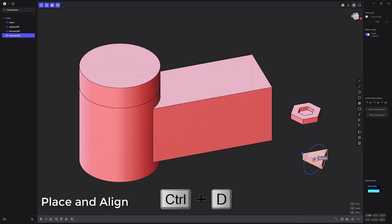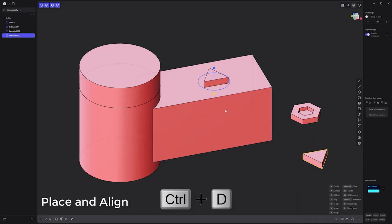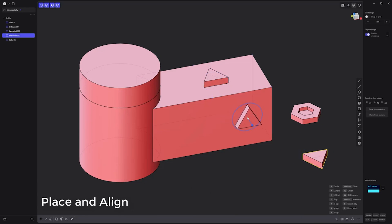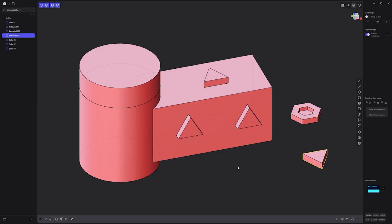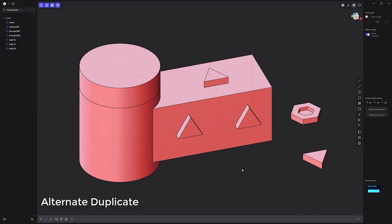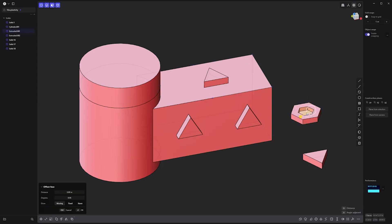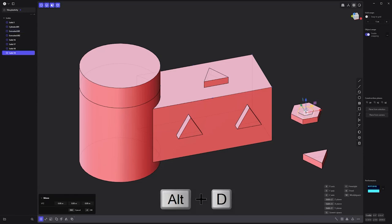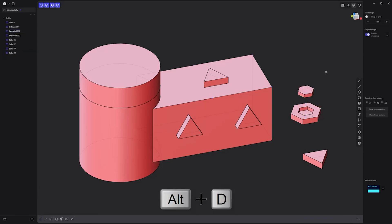The place and align command lets you quickly duplicate and place solids onto the surface of another solid, which can be a massive time saver. A must-have command in your toolkit is the alternate duplicate. Simply select the faces you'd like to work with, press Alt-D, and a new solid will be created based on the selection.